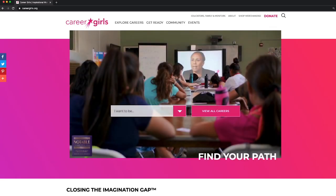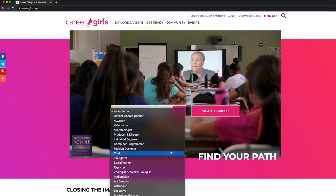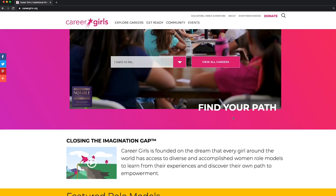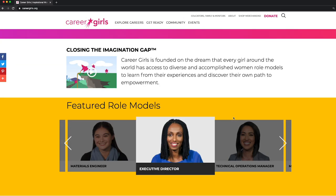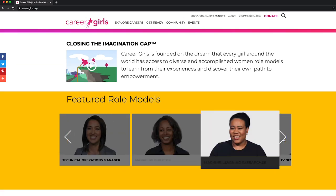Welcome to careergirls.org. On our homepage, you'll find a drop-down menu with the top search careers, or if you want to view them all, click on the view all button. Right below, you can see our most recently published role models.